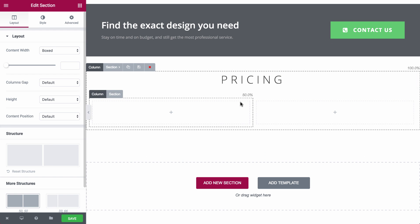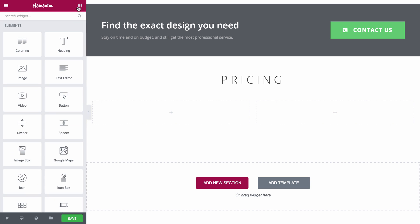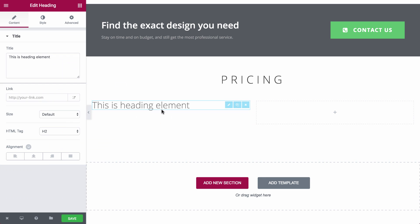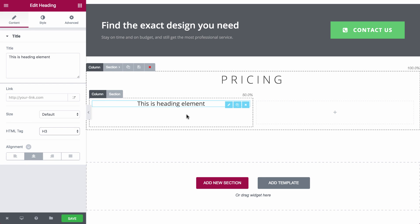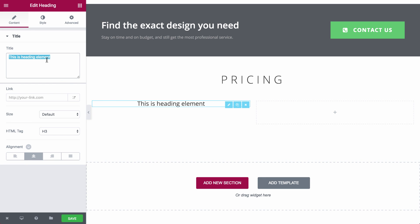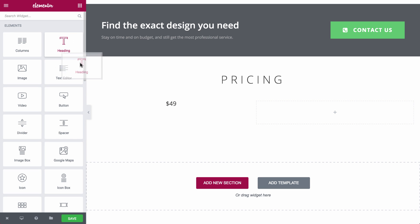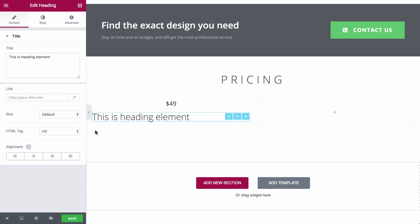Below the call to action, I will place a pricing section with three different pricing options. There are endless combination options to create your own pricing table.